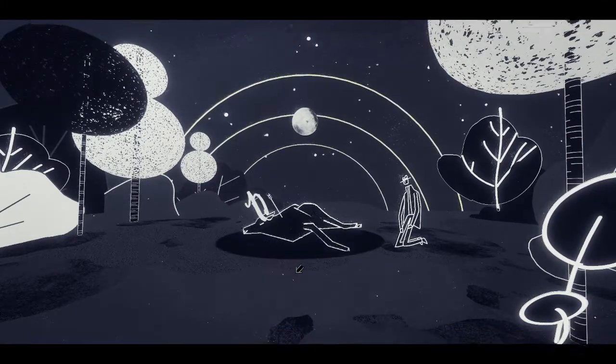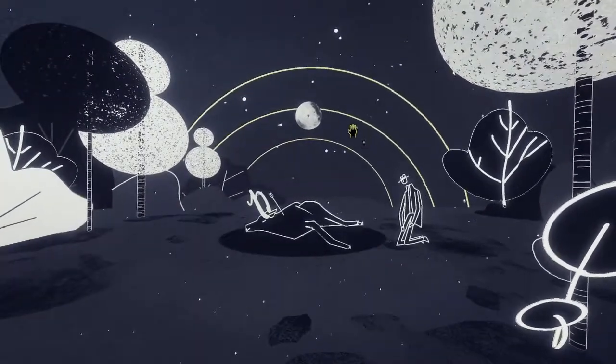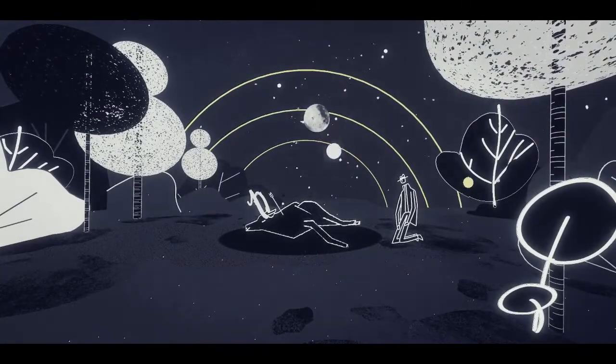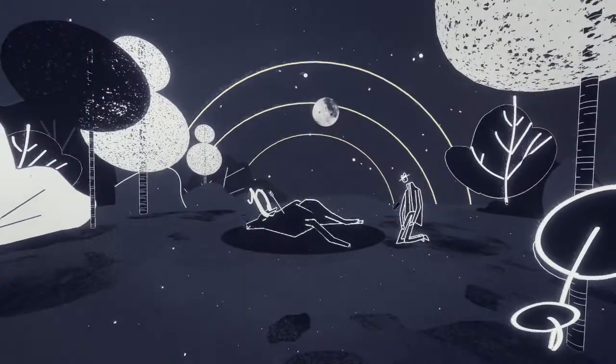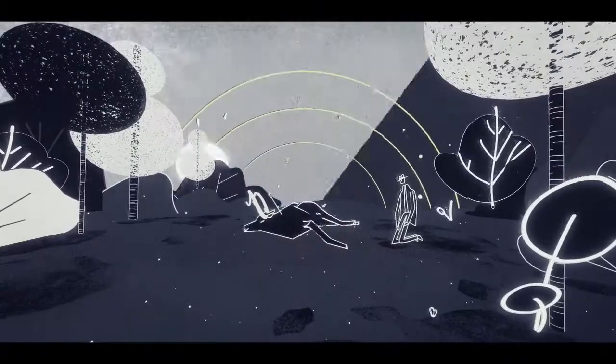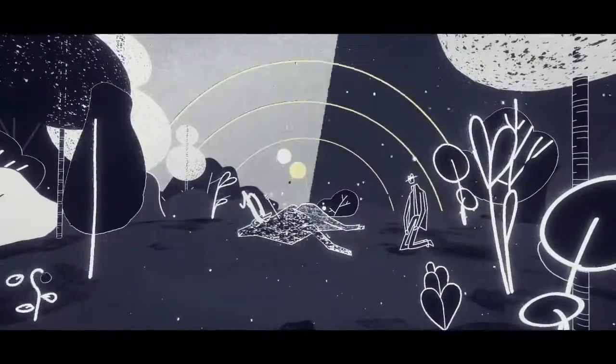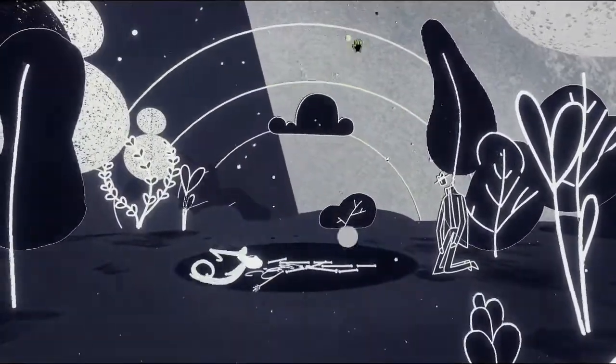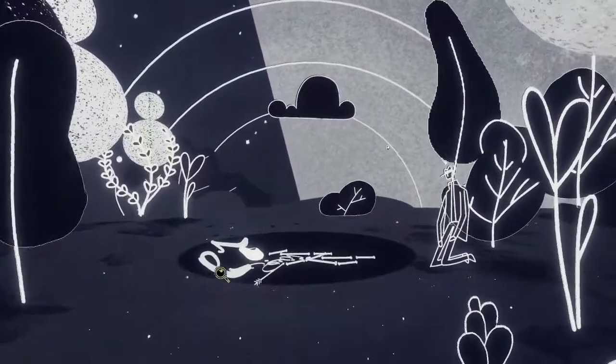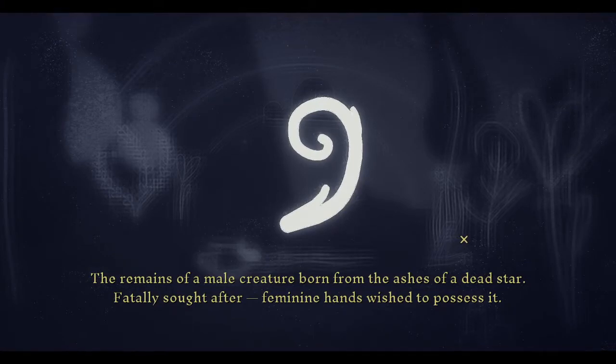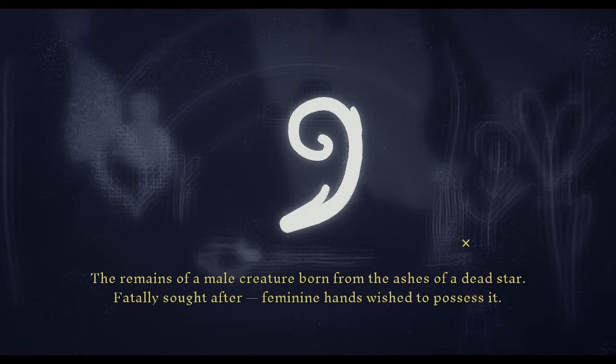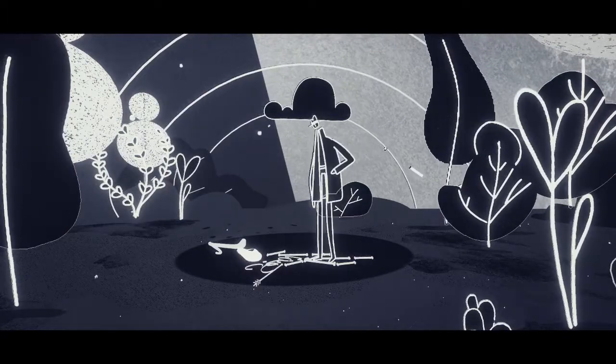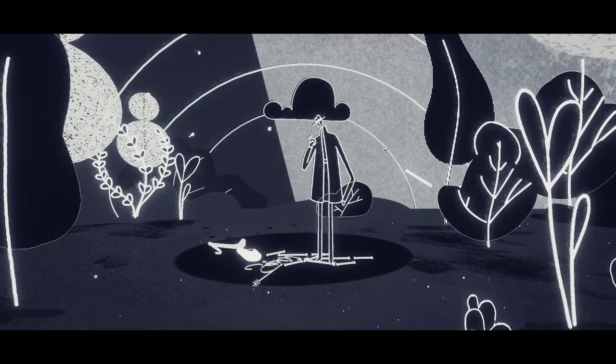The only thing I can control is this guy. Literally you're just gonna sit there and watch it decompose. The remains of a male creature born from the ashes of a dead star, fatally sought after. Feminine hands wish to possess it. Time to return.